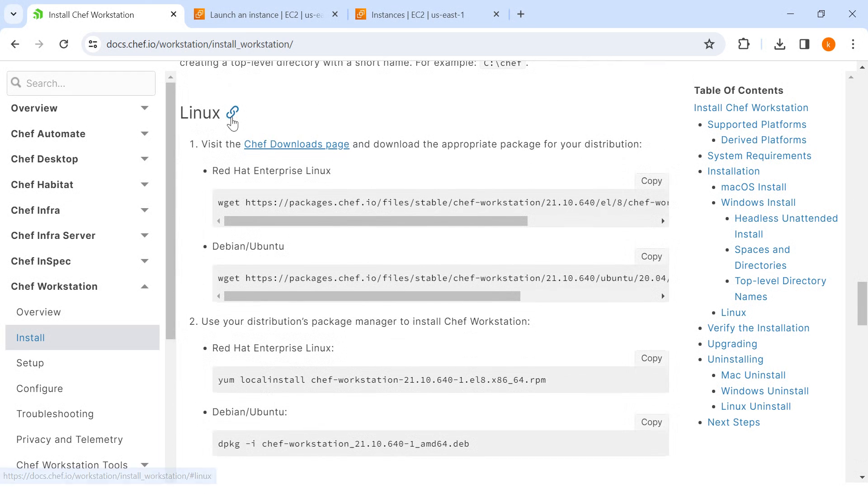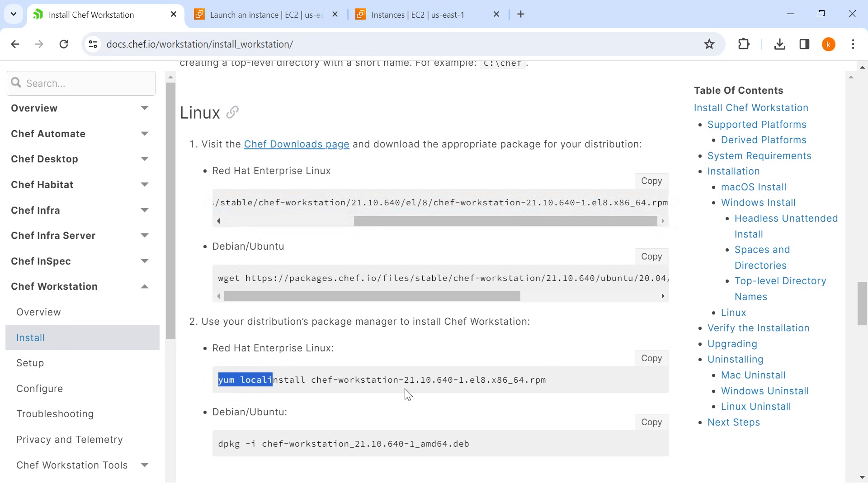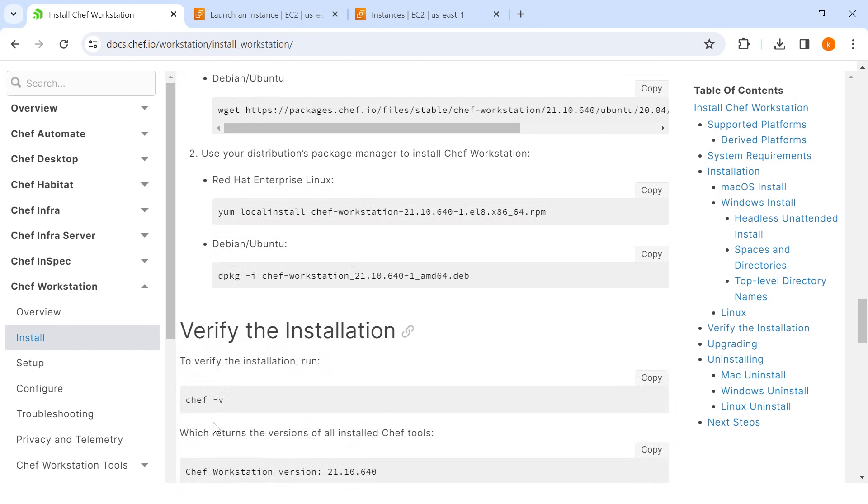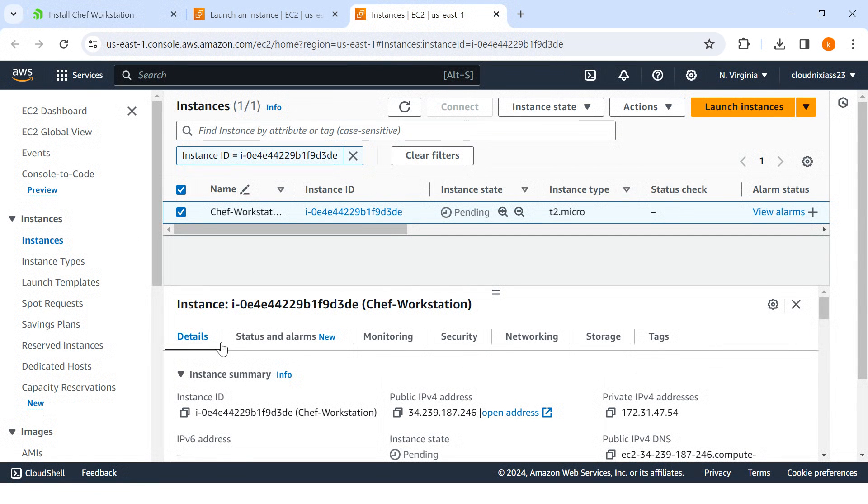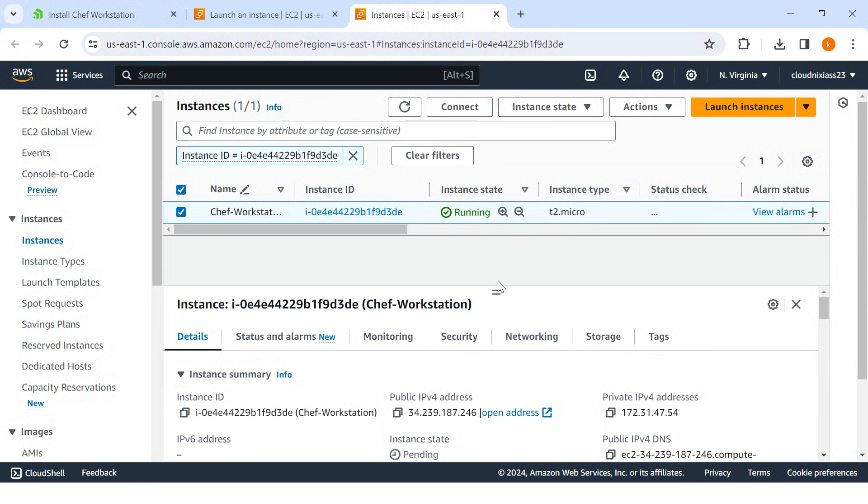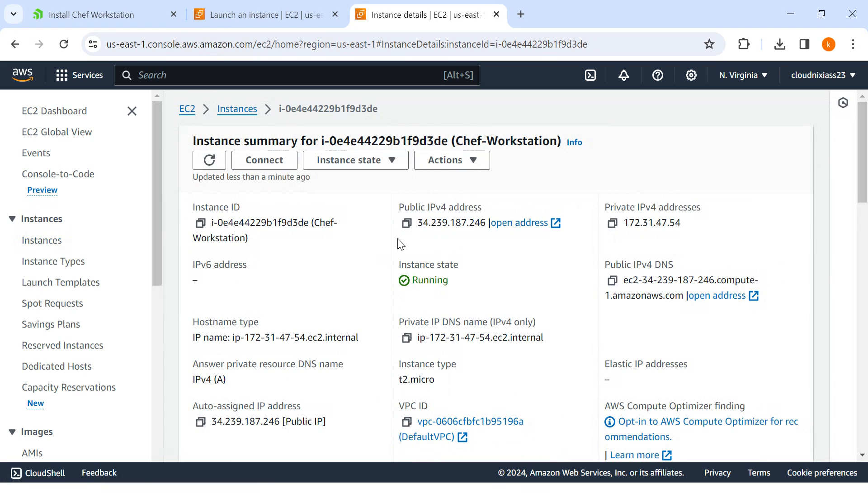For Mac installations, these are the steps, but we are going to refer to the Linux one. I'll perform this command followed by this one, and Chef will be installed on our Amazon server. So again, I'm going back to my EC2.